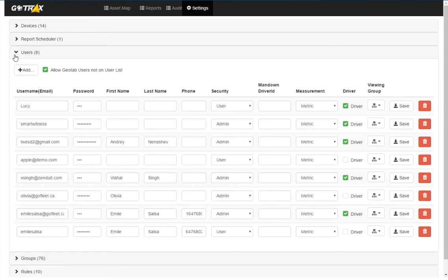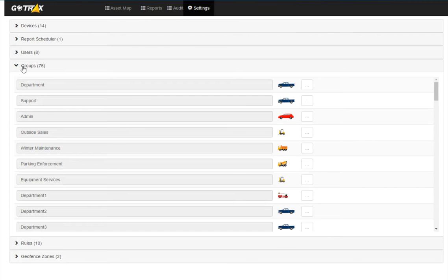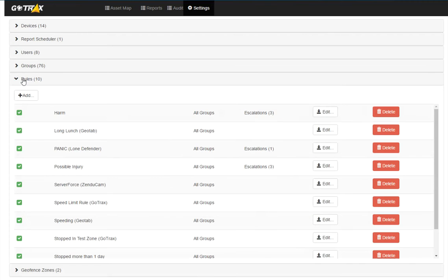In users, I can edit user information through any of these fields. In groups, I can edit the group icons. And in rules...